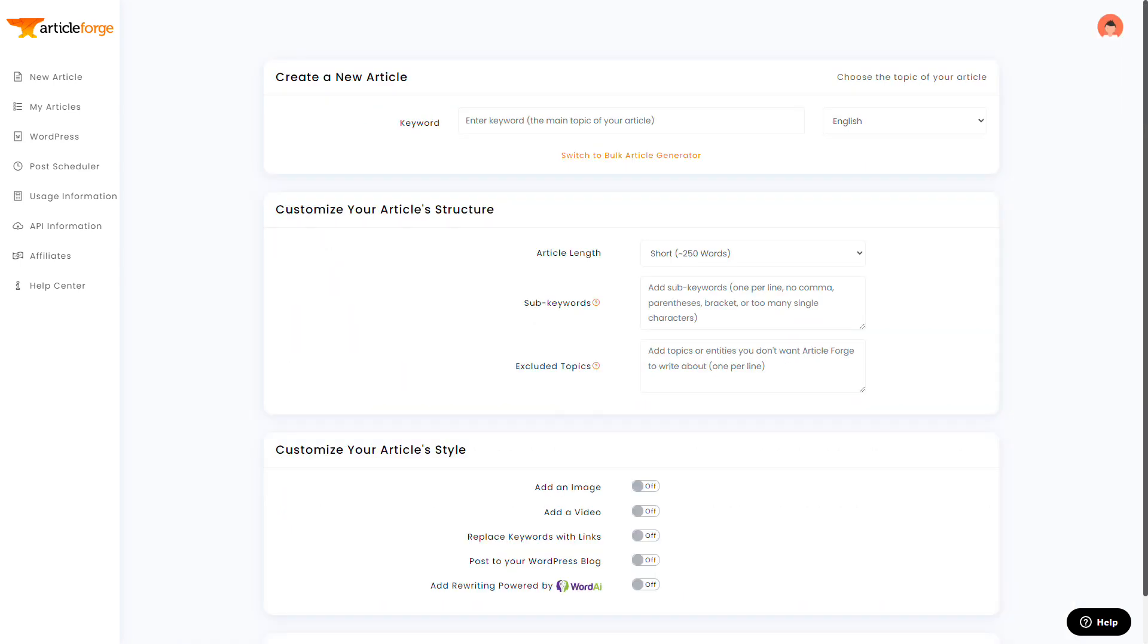Now, I want to talk about how we can write a really, really long article. That last article was 750 words, and that's long, but we can go longer.